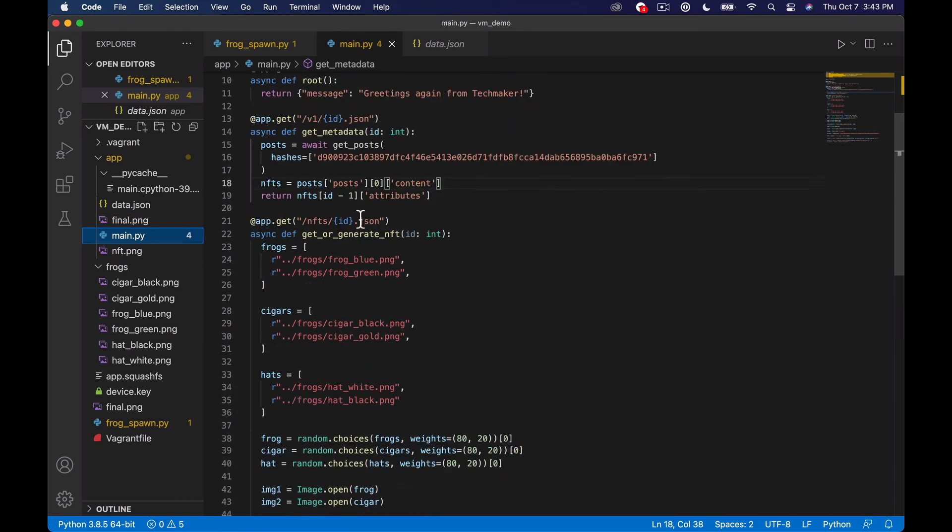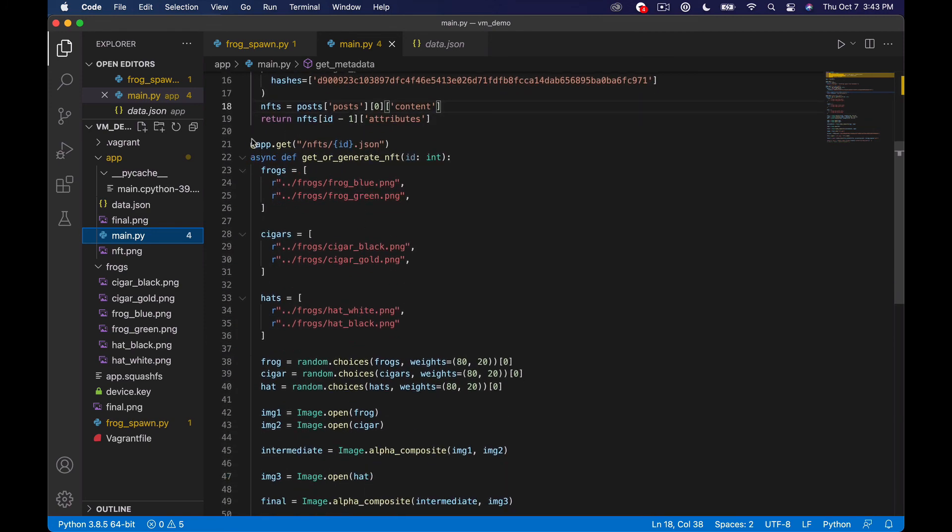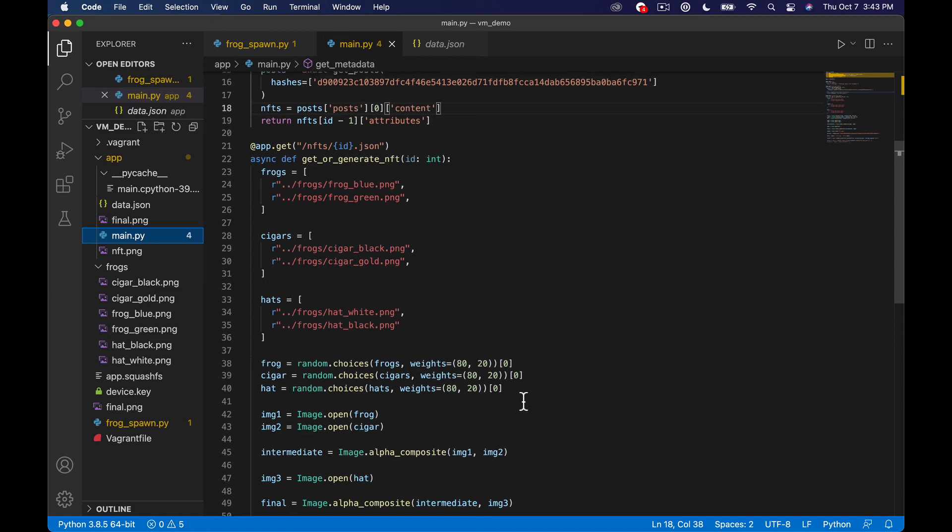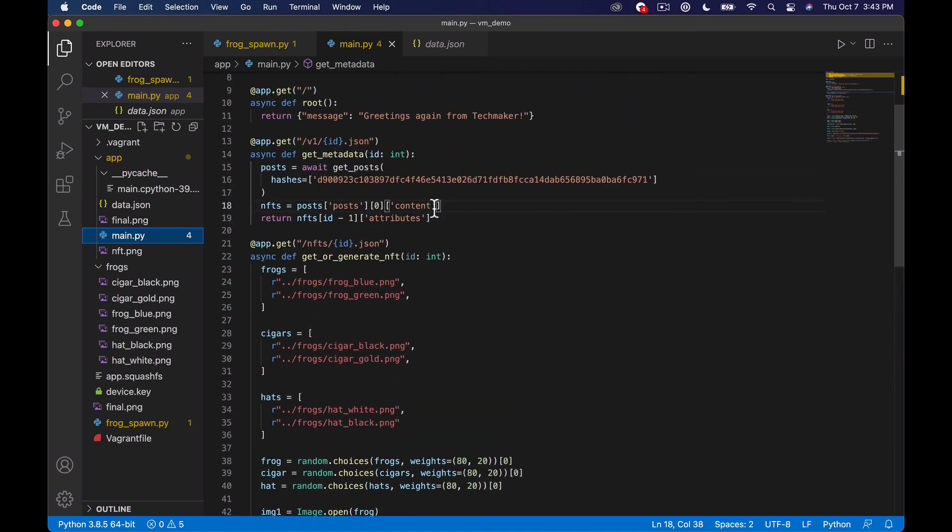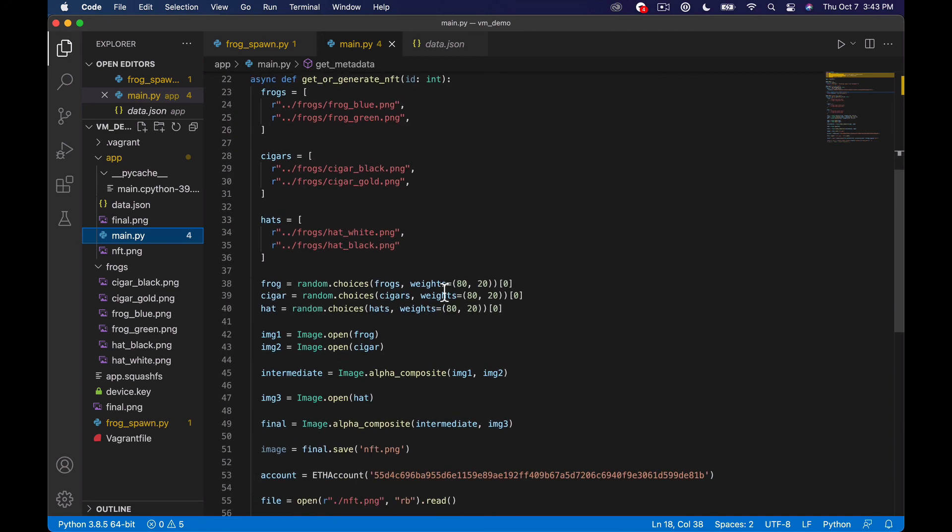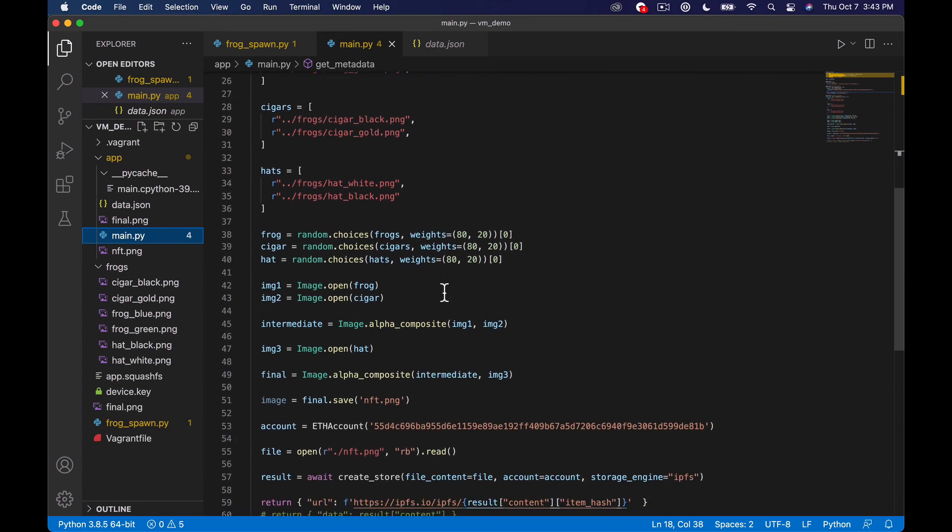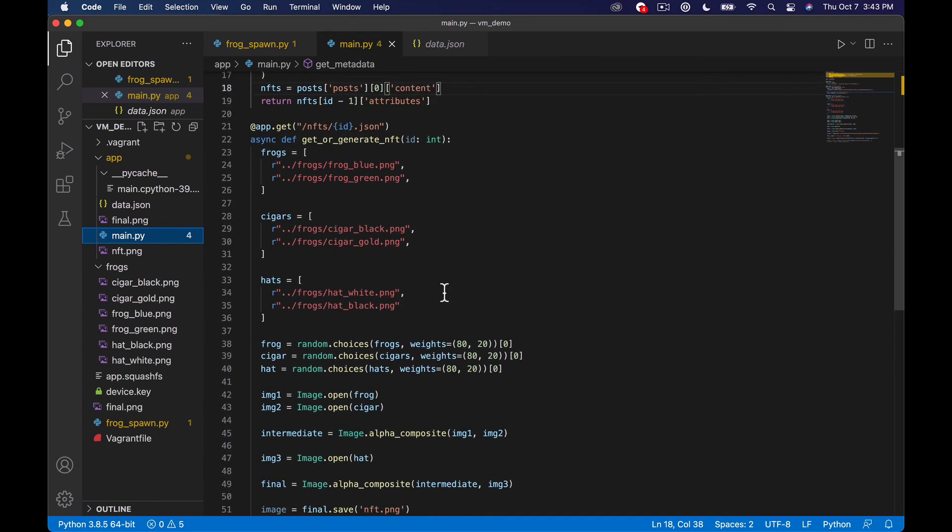so we're going to take what we kind of hard coded in this previous episode and what's going to happen is when somebody hits this endpoint if we've already generated the image for that NFT we're just going to return back the metadata from Aleph the same way we're doing up here which is going to have the IPFS URL in it already